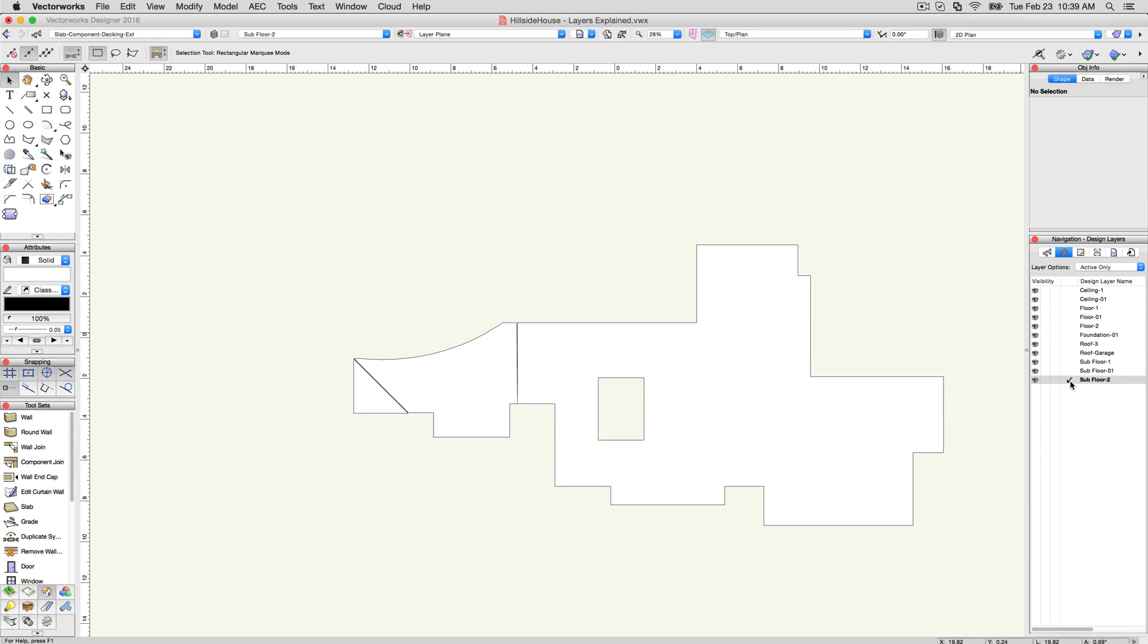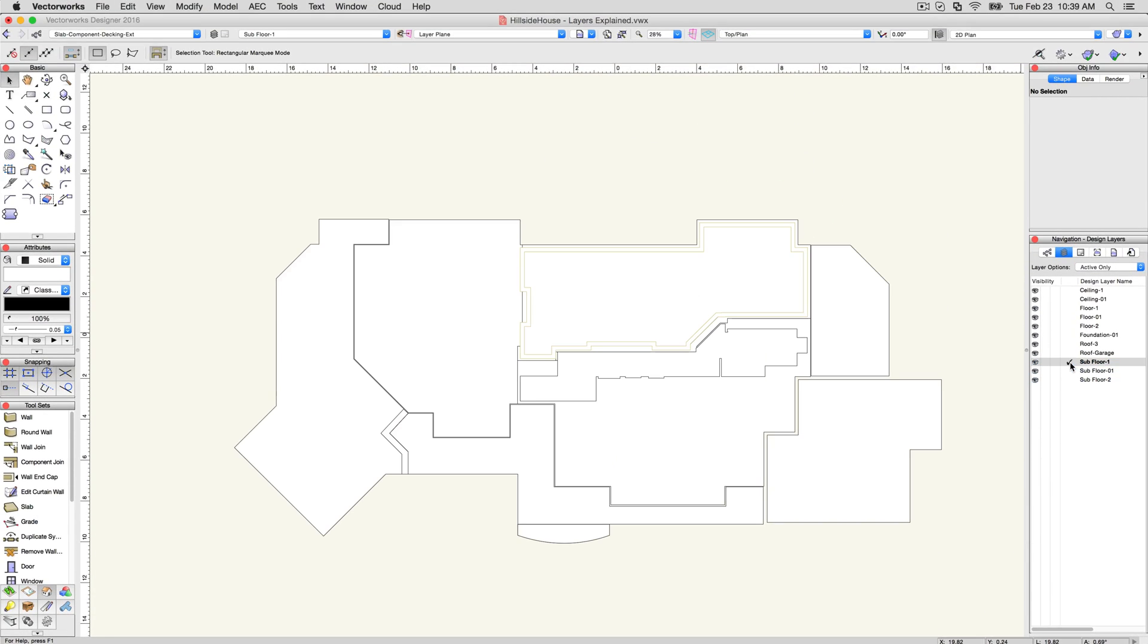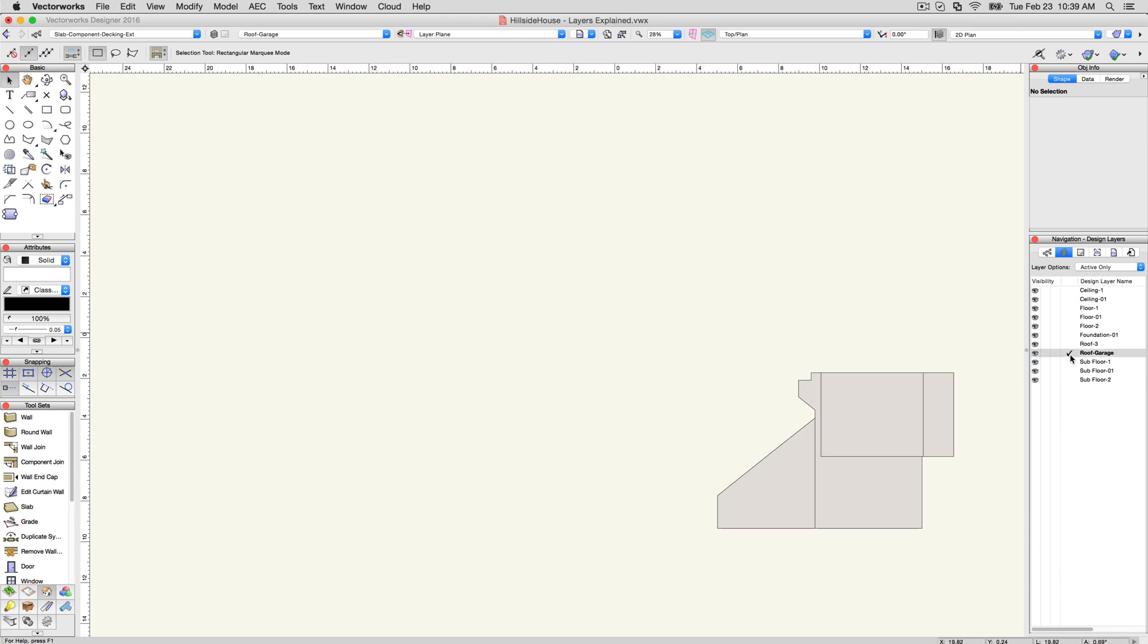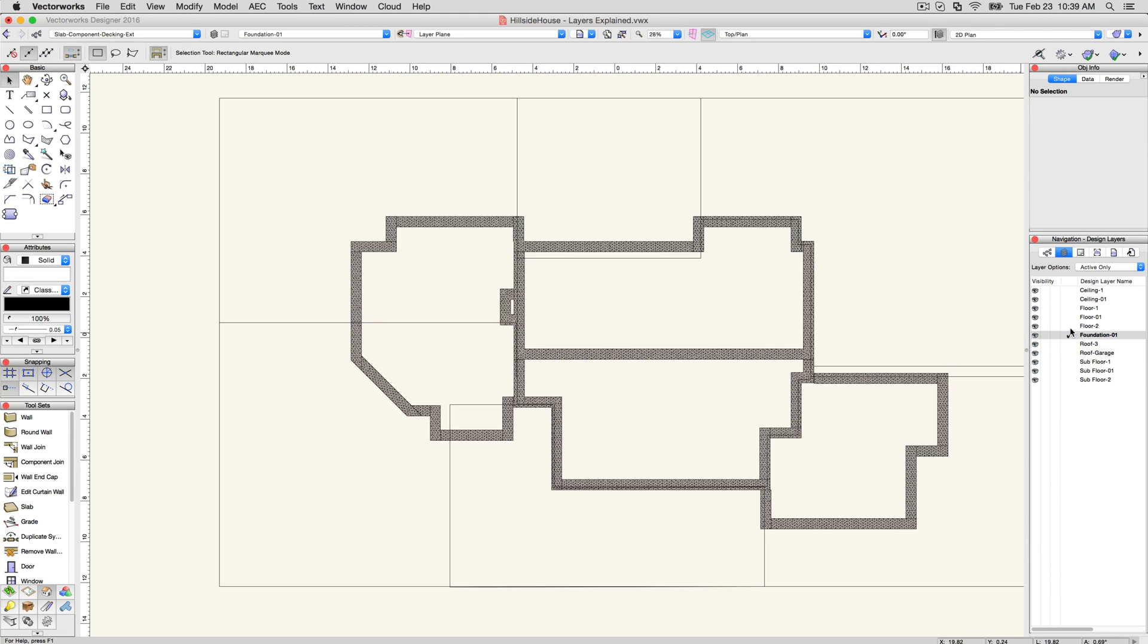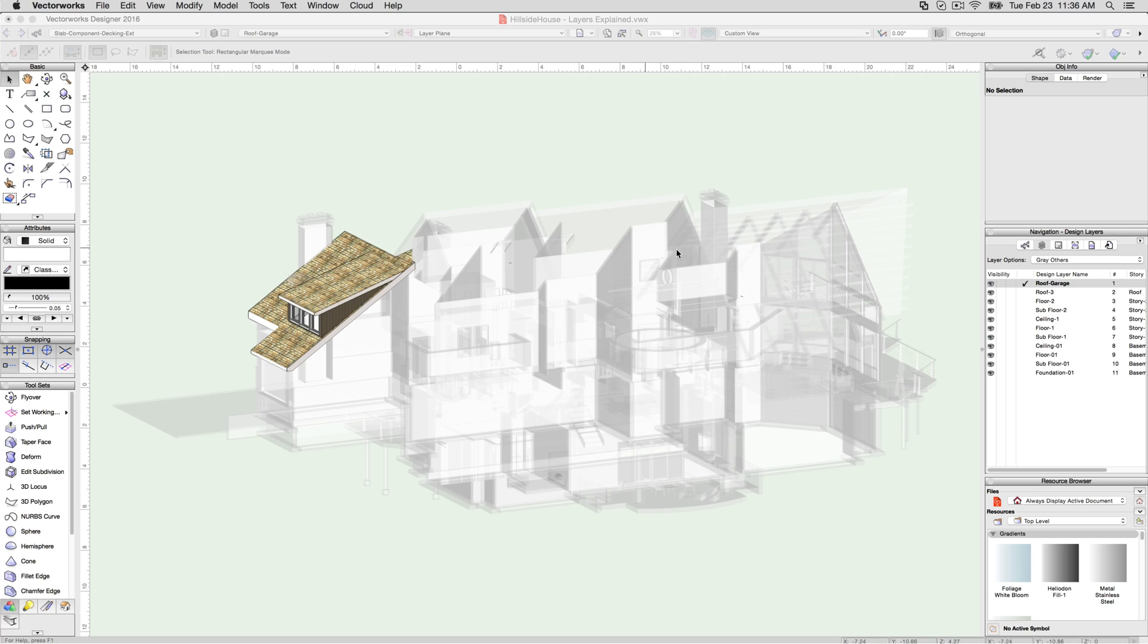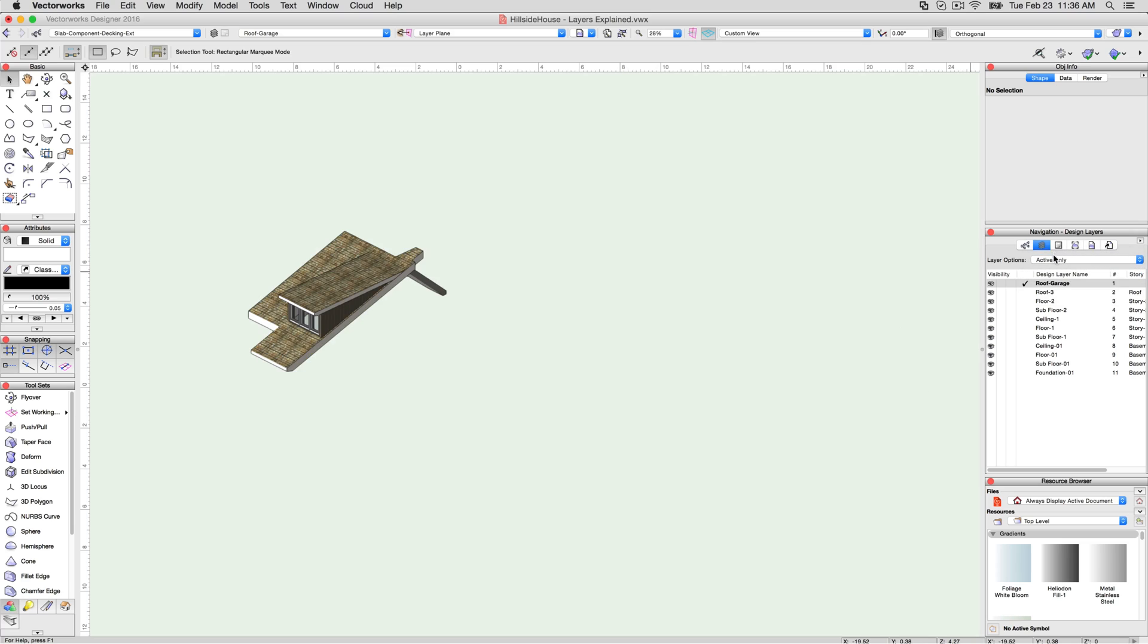As you draw and model on the various design layers, you can view them one at a time, and can see them in top plan, 2D view, or in the various 3D views. If you have a design series product, you can use the navigation palette to easily gray or hide layers to evaluate the design.